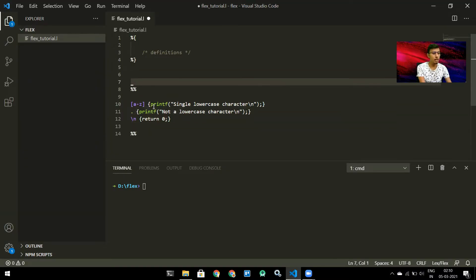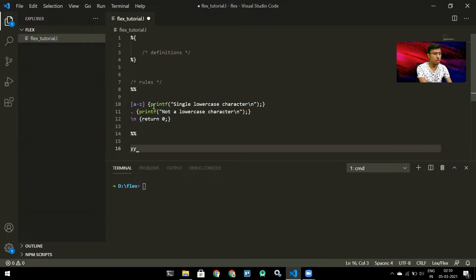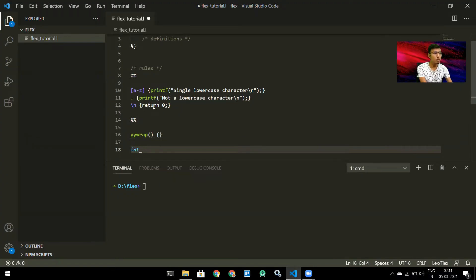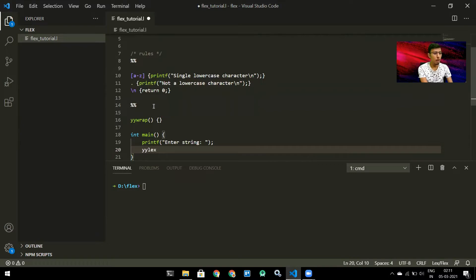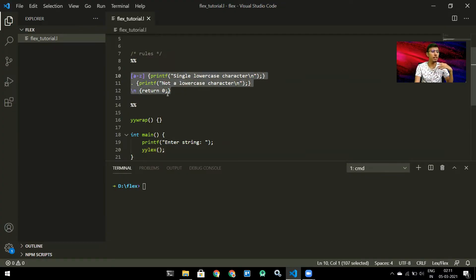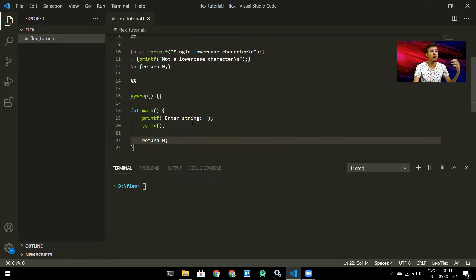This is the rules section. Next I need a yywrap wrapper around these rules. Finally, we need a driver main function. In the main function I put a printf saying 'enter string', then call yylex. yylex takes the input and performs rule matching with the rules we've defined in the rules section. I finish with return zero and that's the first Flex program.